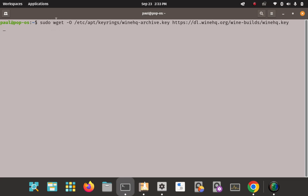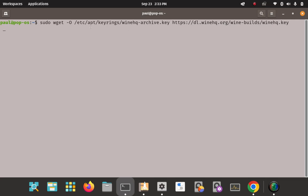Back in the user folder, we're going to key in this lengthy command. It uses the sudo wget download utility — if you don't have wget, install it with sudo apt install wget. This command will download the WineHQ archive key from a remote URL and store it locally in that keyrings folder as winehq-archive.key. We enter on that — it connected to the URL, got HTTP 200 back, and saved the key in that location.